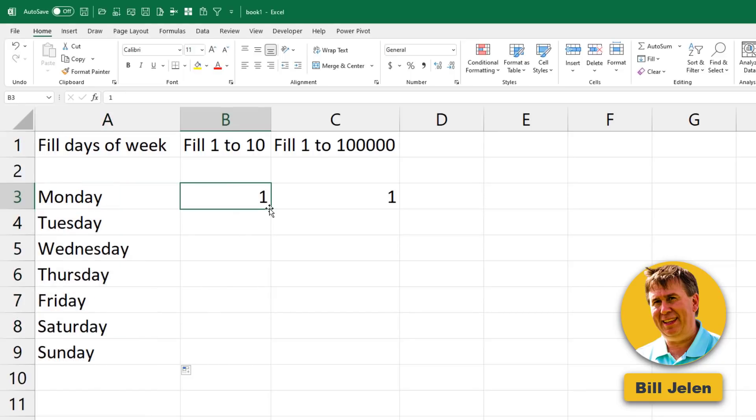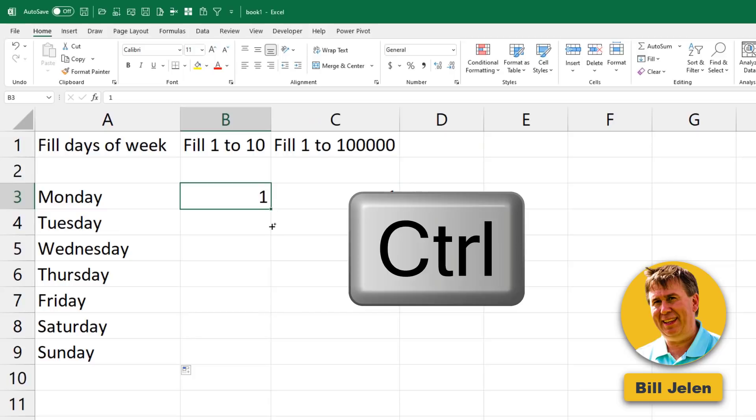Have the number 1 though, and you grab the fill handle and drag, it's going to give you 1, 1, 1, 1, 1. Unless you hold down the control key, hold down the control key and all of a sudden Excel can count.